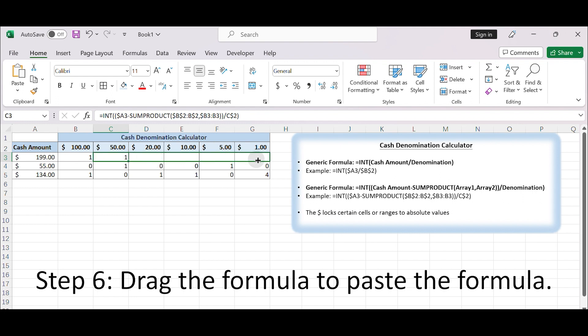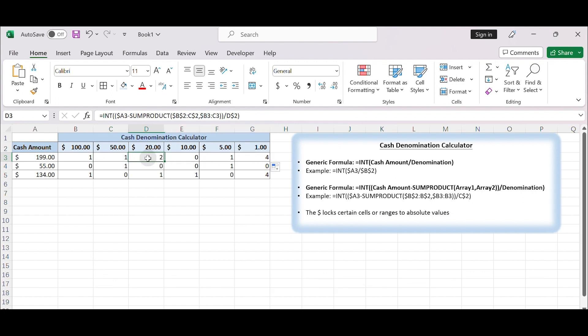Step 6: Drag the formula from C3 to G3 to paste the formula. You will see cell references or range references applied to different cells according to the formula.